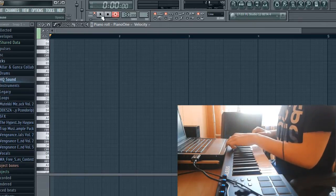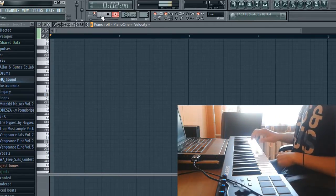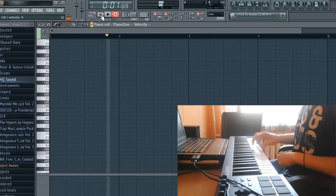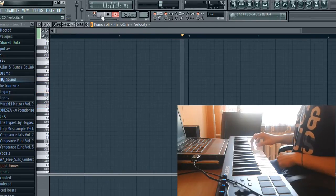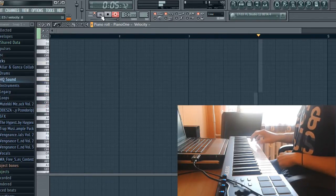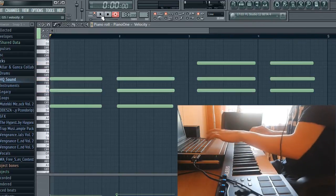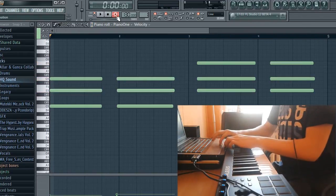It records to the step sequence, so boom, just like that, now we have it recorded.